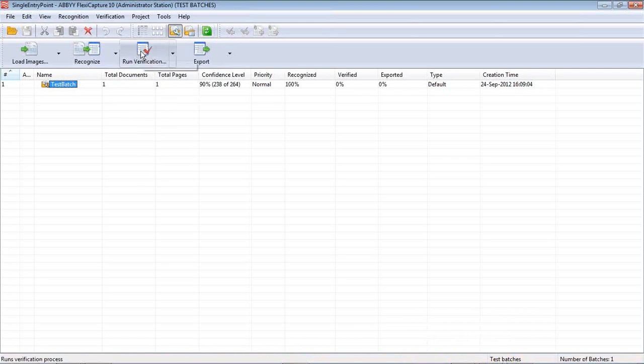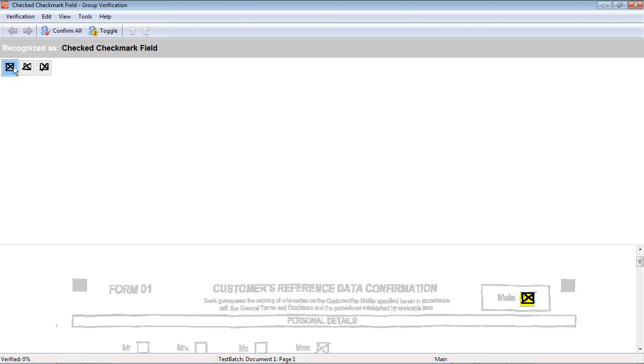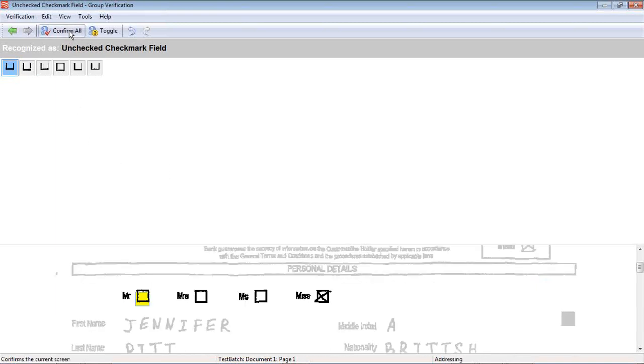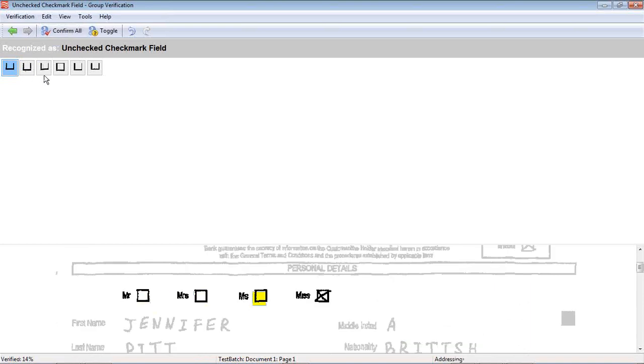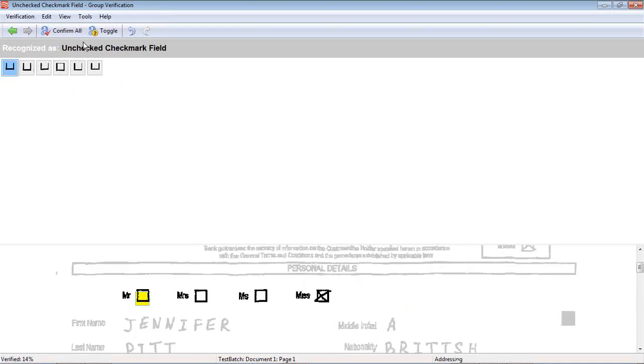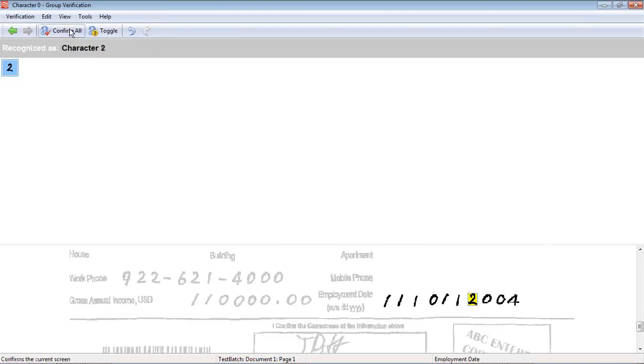It's done recognizing. So now I'm going to go ahead and run through the verification stage. This is where we tell the system whether or not the OCR, ICR, OMR process was correct or not. We can see that these checkboxes have all been properly identified. We'll just confirm. These have been identified as unchecked. It's quite obvious that there weren't any checked ones here. We will confirm that.